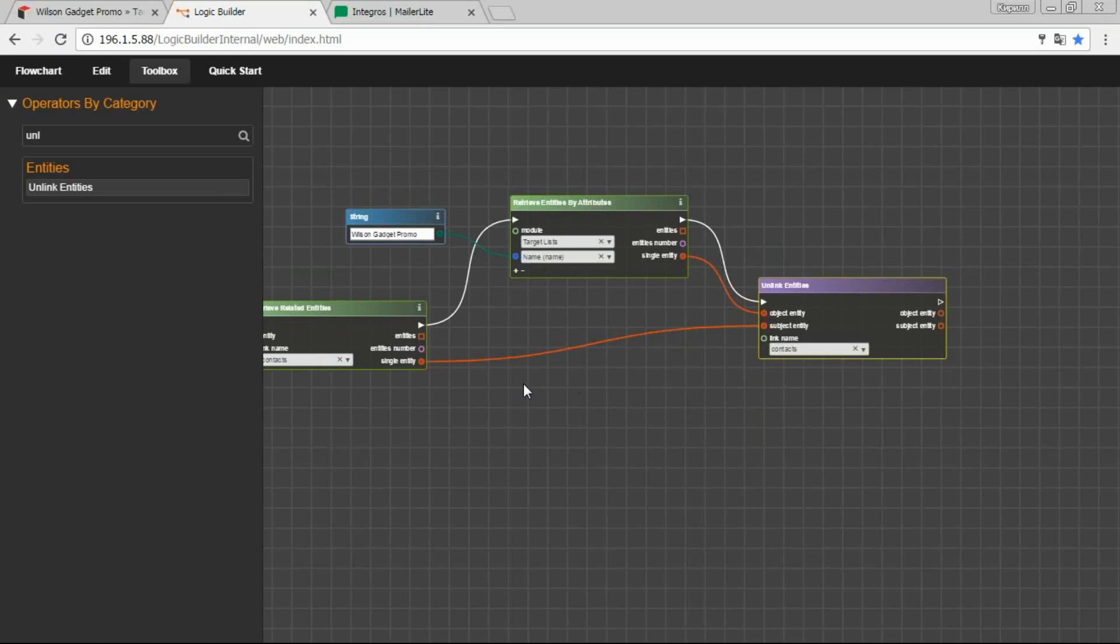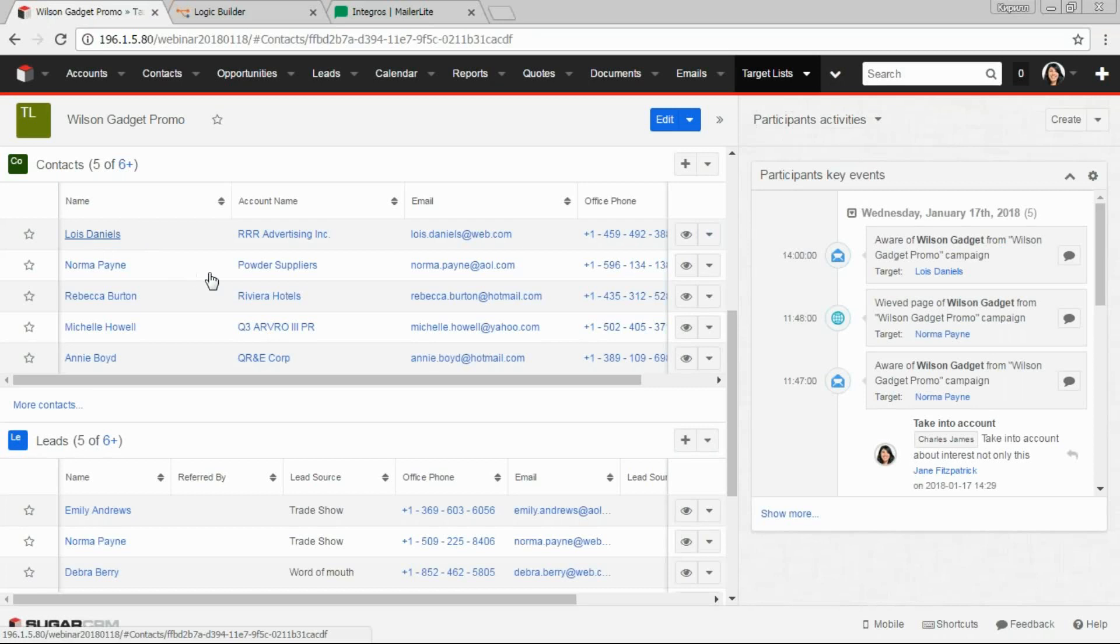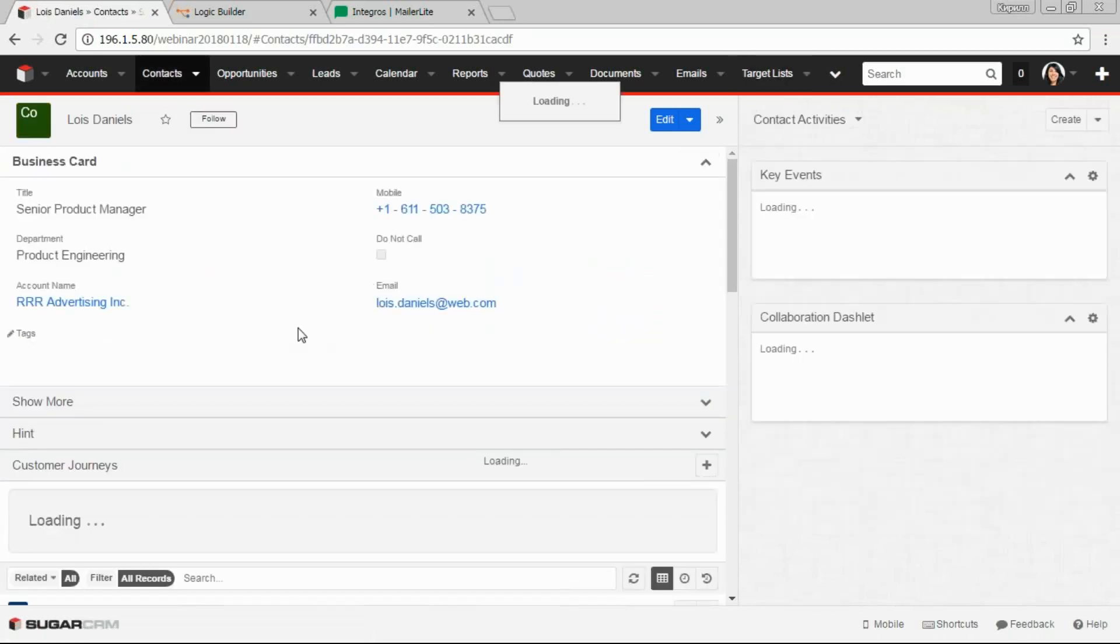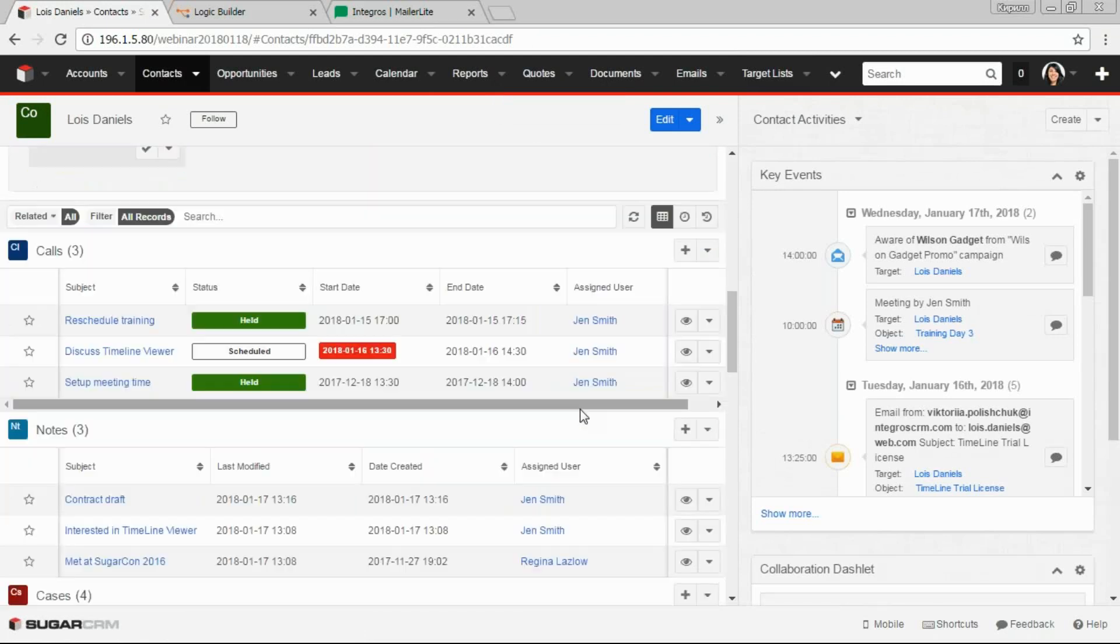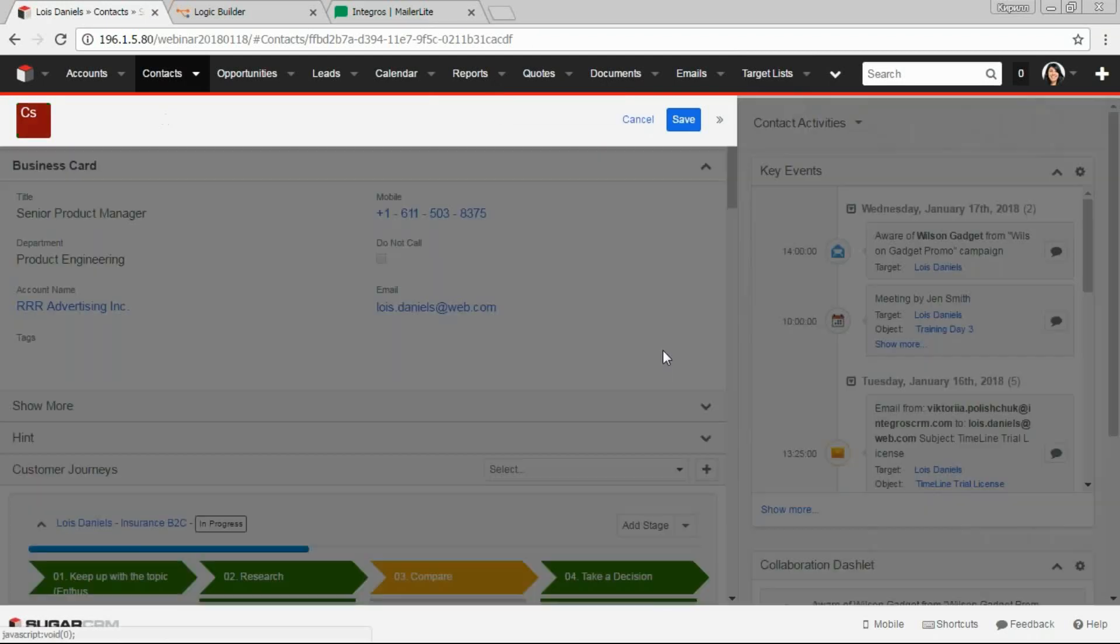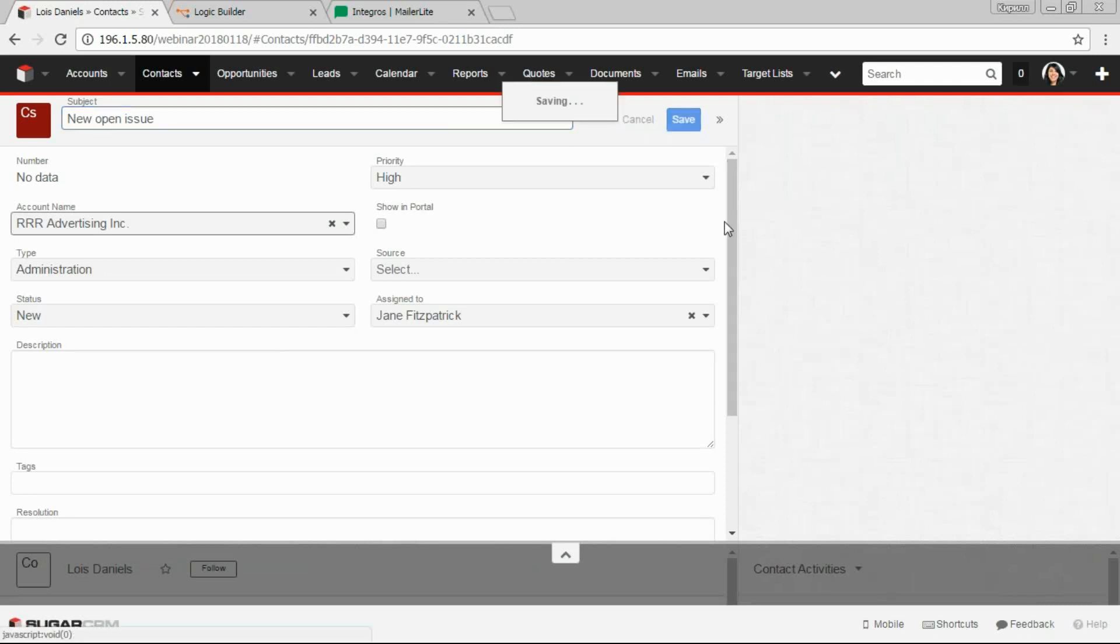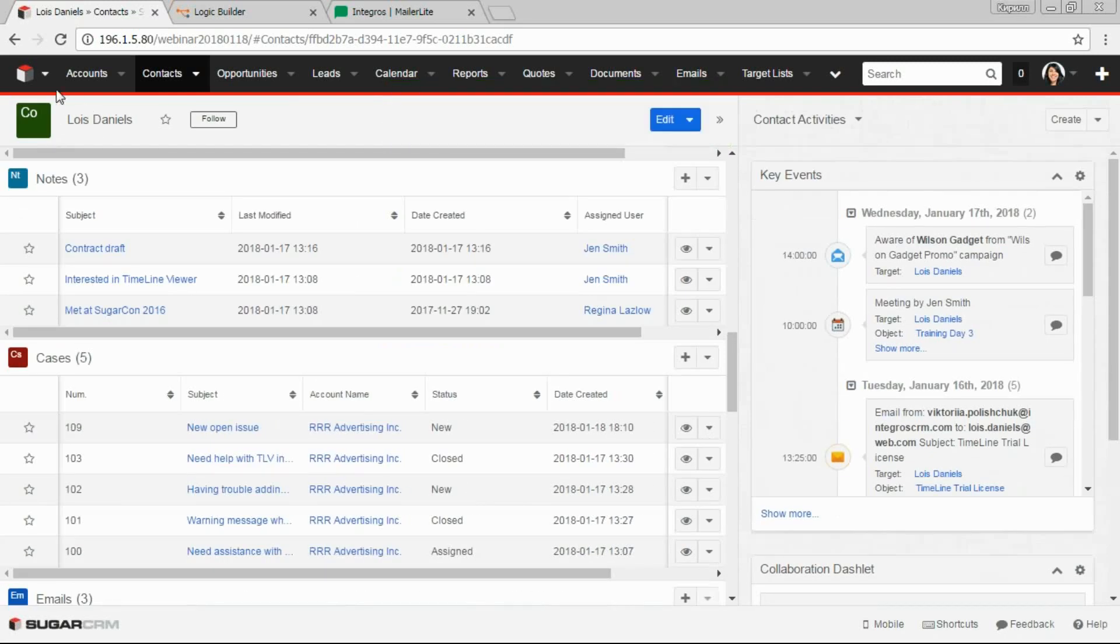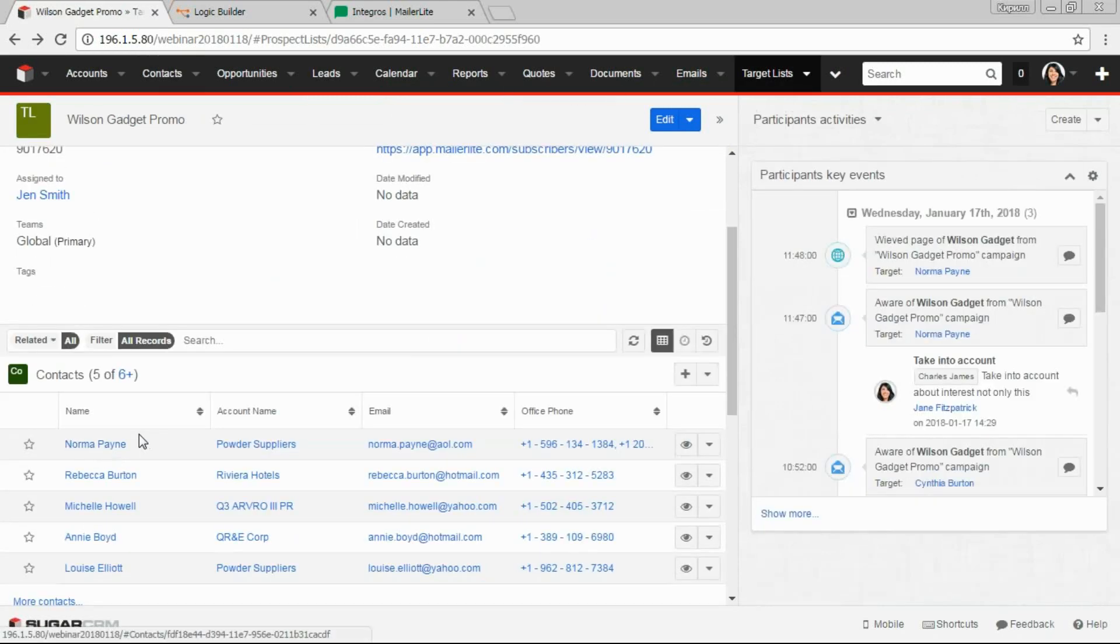Let's check if the logic works. Let's go to our target list, choose the first contact. And create a new case. And see that our contact is removed from it.